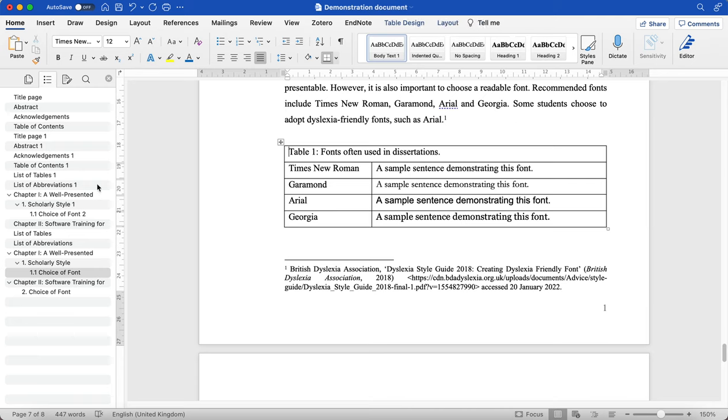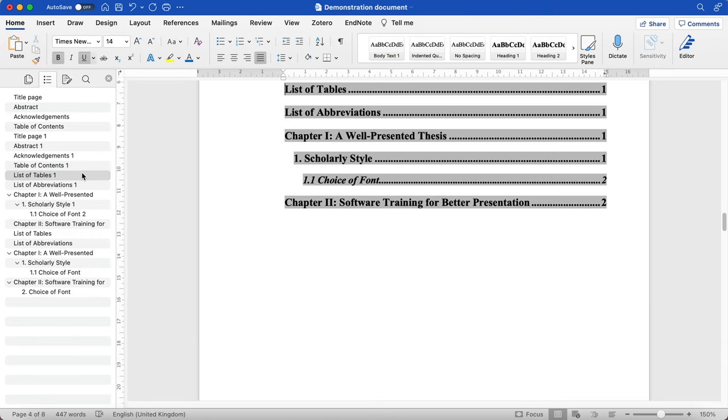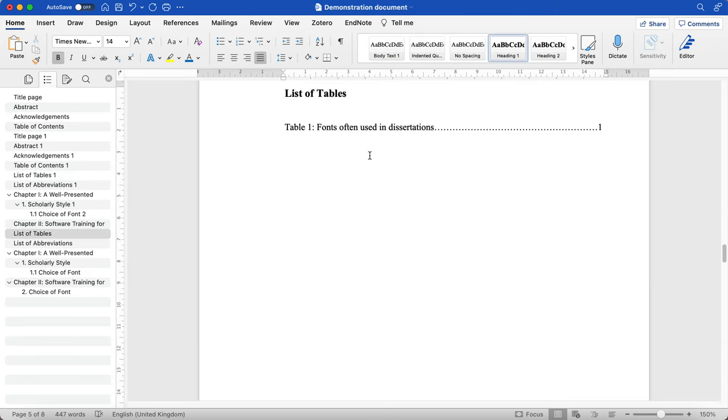And you can do that throughout your document for the tables that you use. And then it will help you navigate through them when you are in your editing stage, and you want to make sure that everything is in keeping and consistent with the rest of the document.